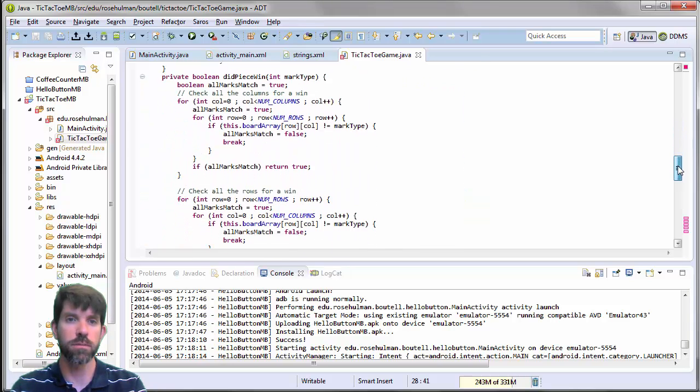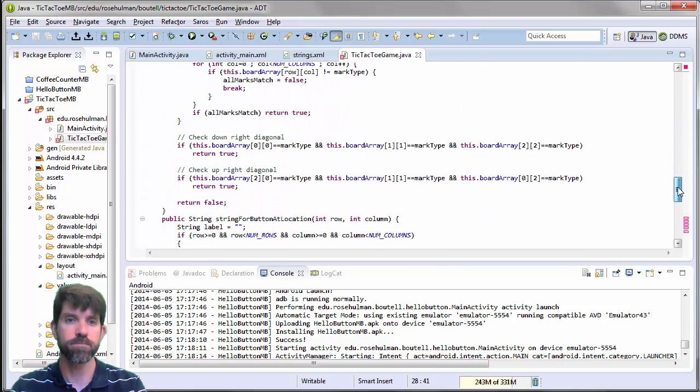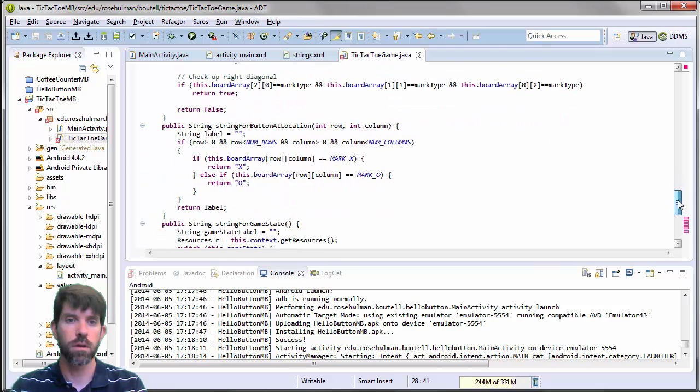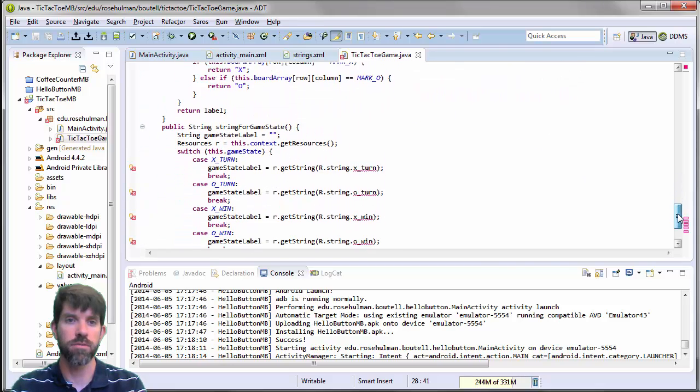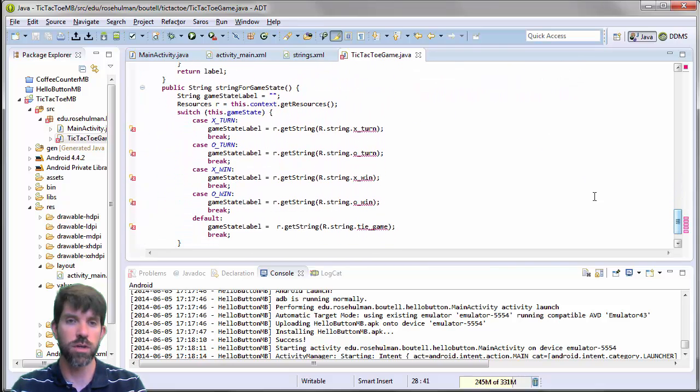How do we check for a win and so on? Is the board full? And then finally, there's ways to get strings for the various game states.